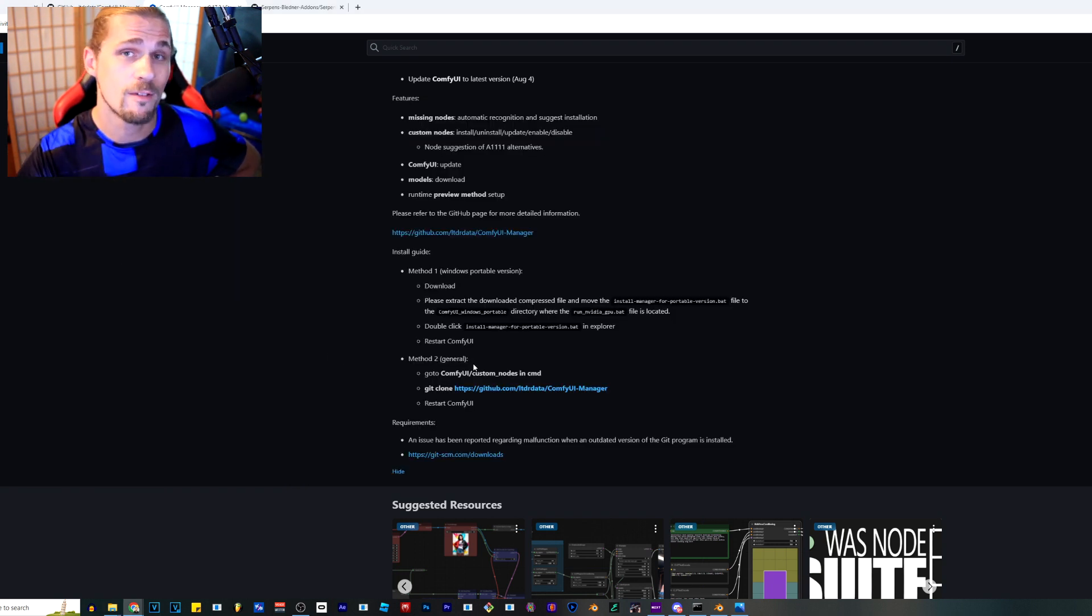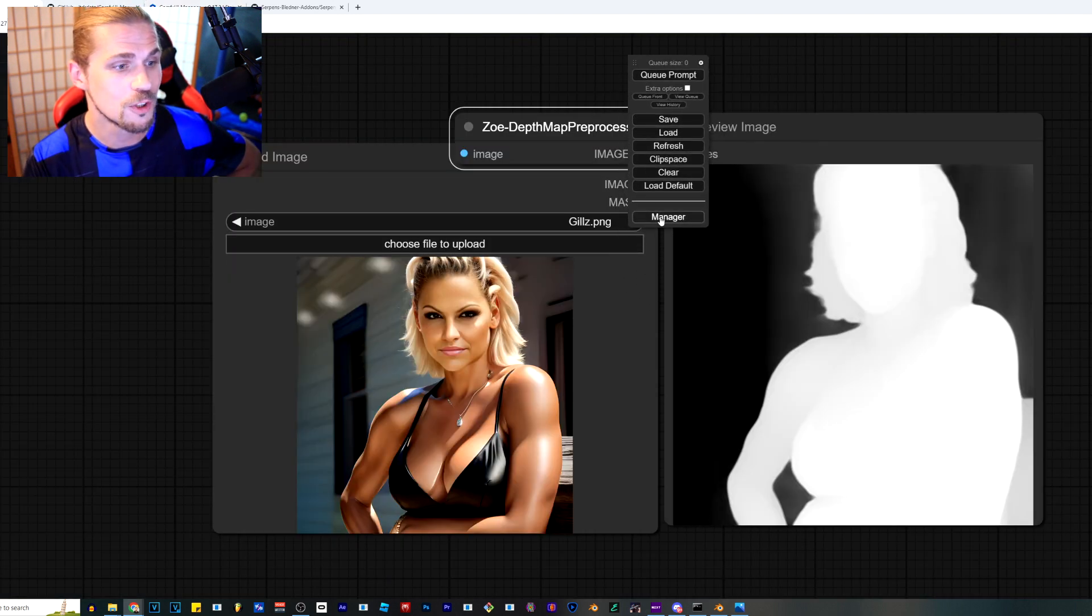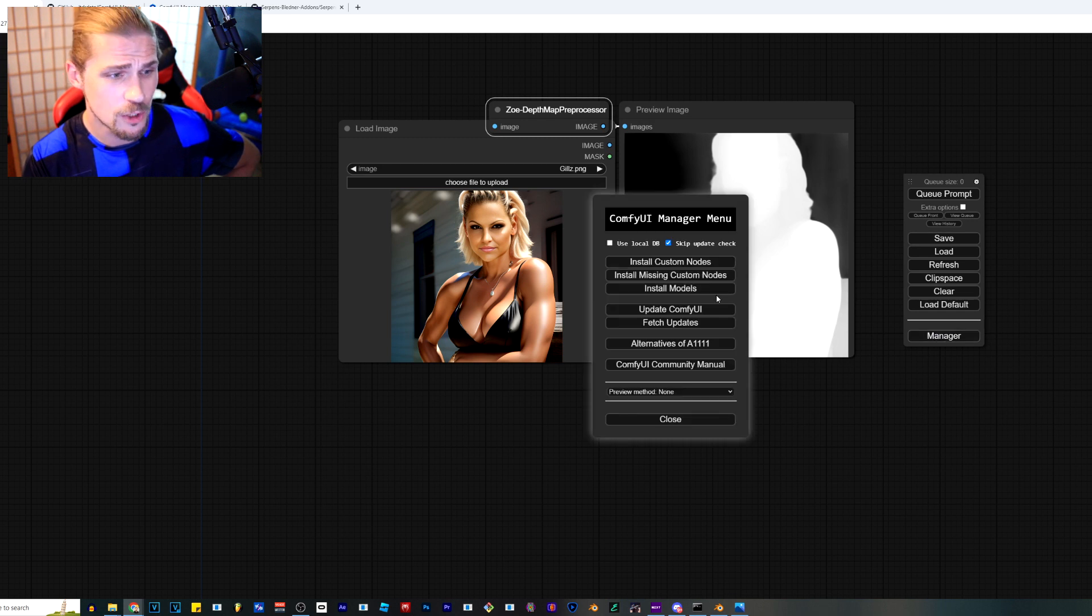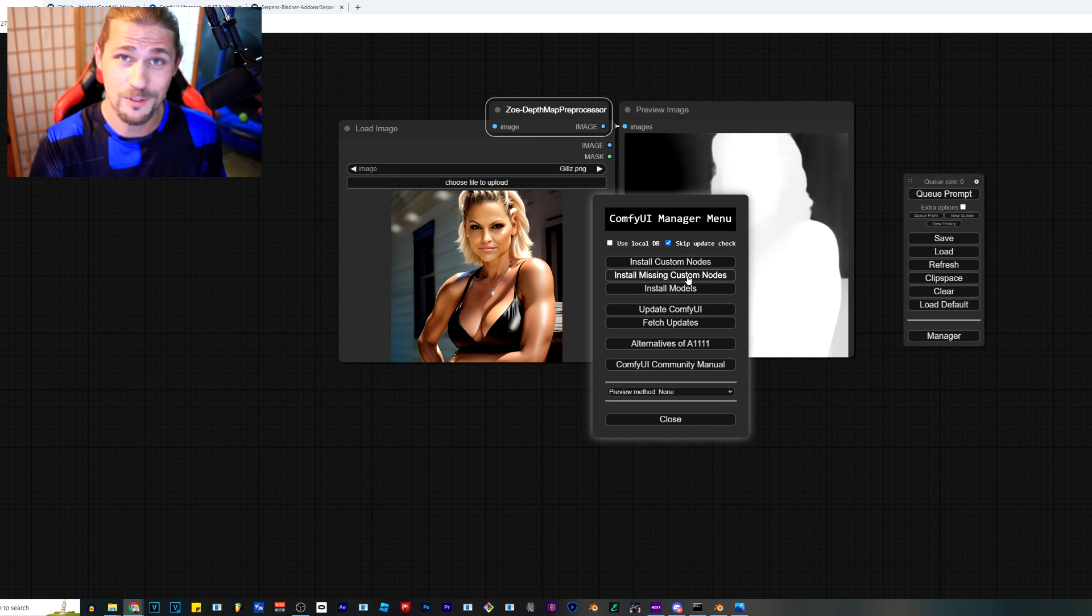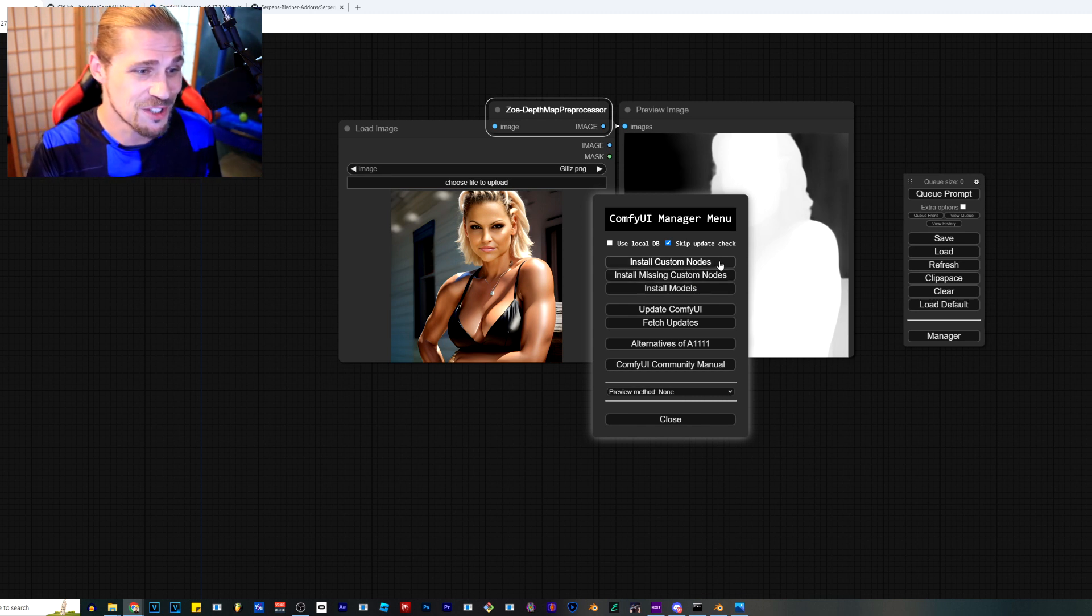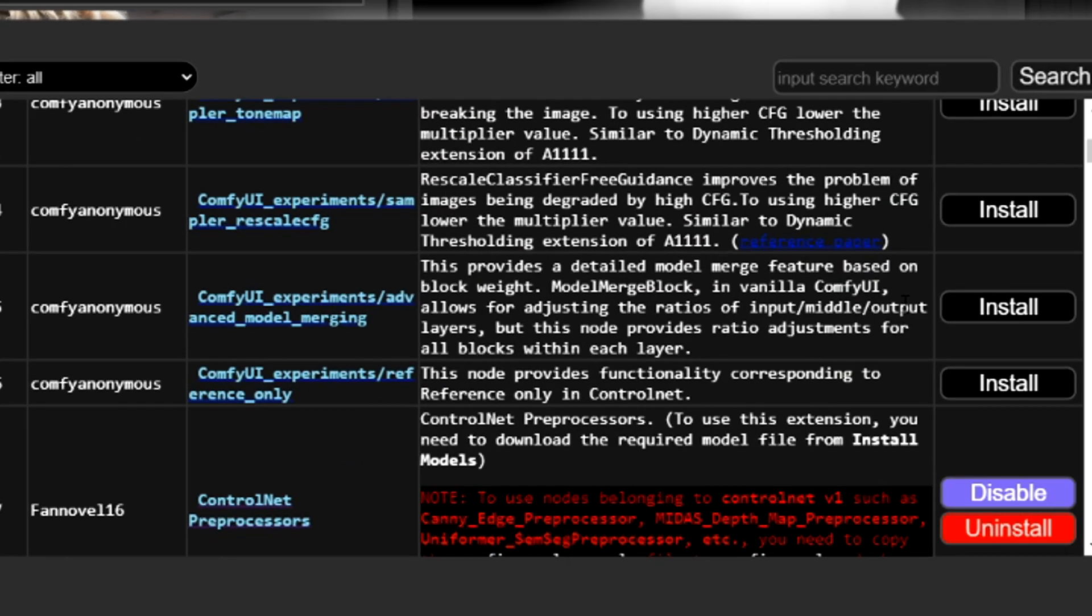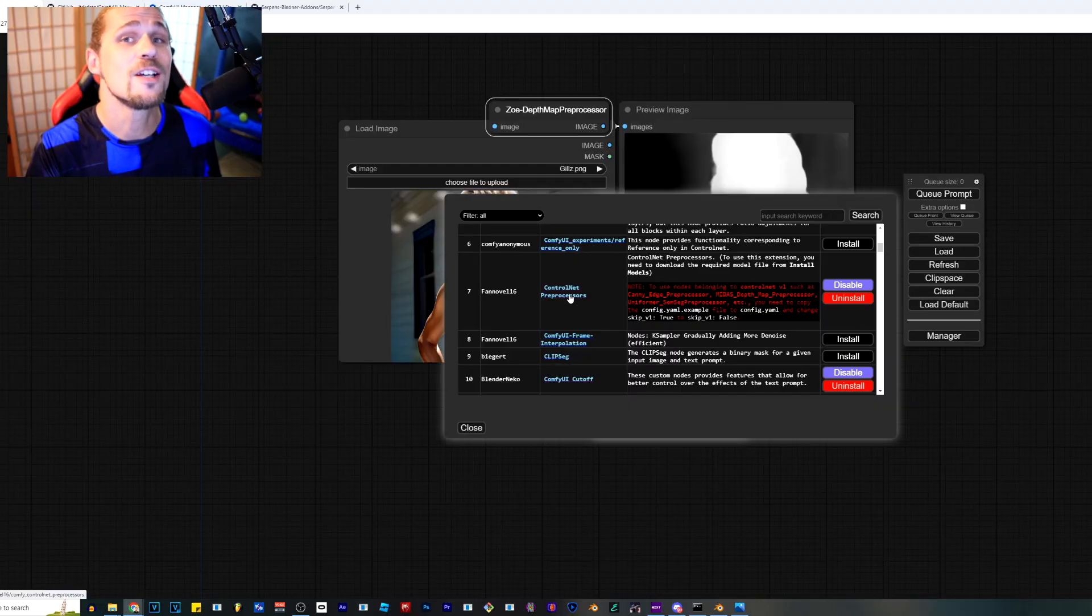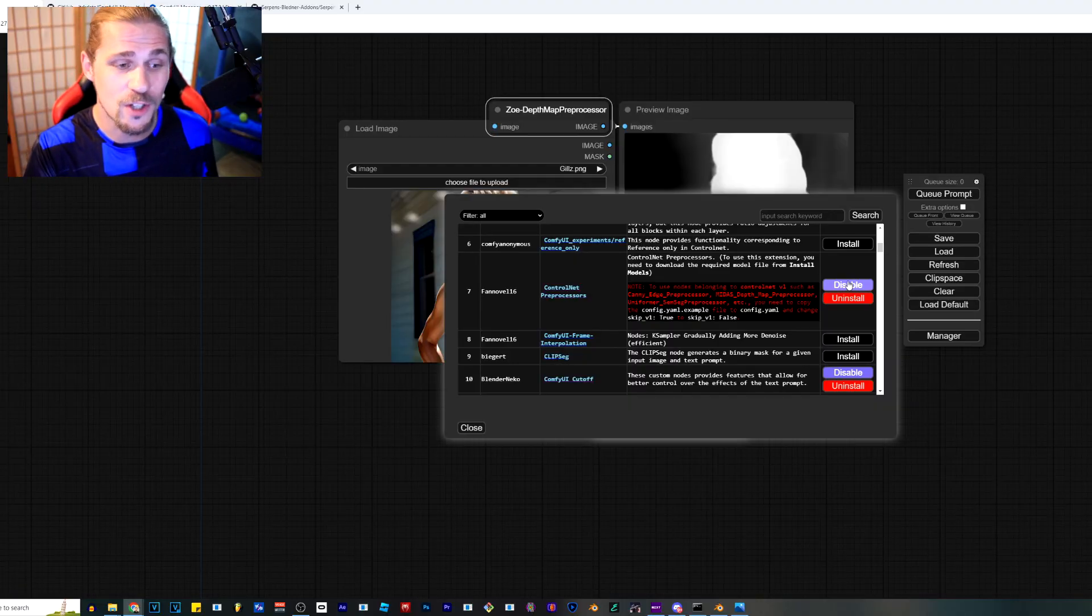If you're running Comfy UI, make sure to turn it off and turn it back on. Once you start Comfy UI again, you're going to have this wonderful little manager section right here. All we have to do is click on the manager. If you're already in something that you don't have the nodes for, you're just going to have to click on install missing custom nodes because it's going to see what's in there that you don't have. If you want to do what I'm telling you right now, you're going to go to install custom nodes and then you're going to scroll down just a little bit to where it says control net preprocessors.